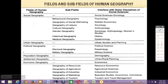Geography as a subject has been divided into three important sub-branches according to the systematic approach — these are Physical, Human, and Bio-Geography. Similarly, Human Geography can also be divided into many branches and sub-fields.